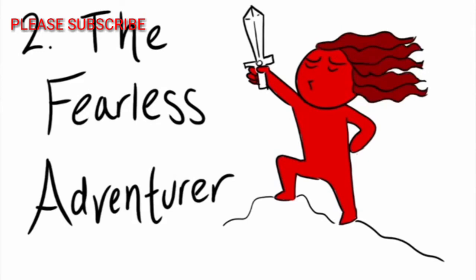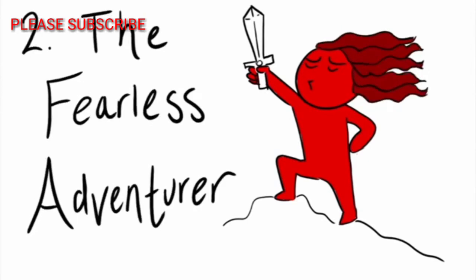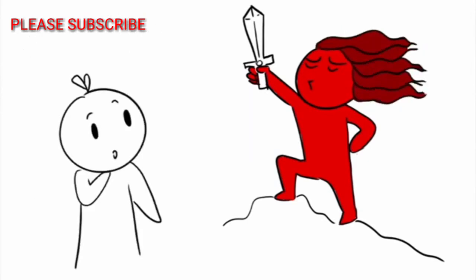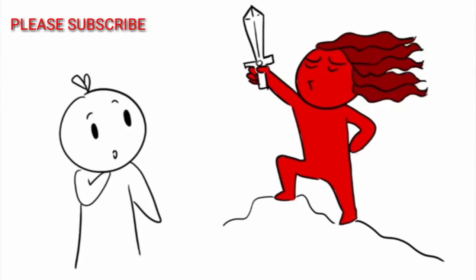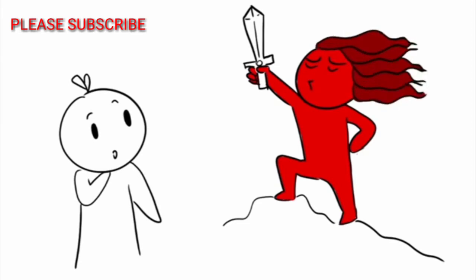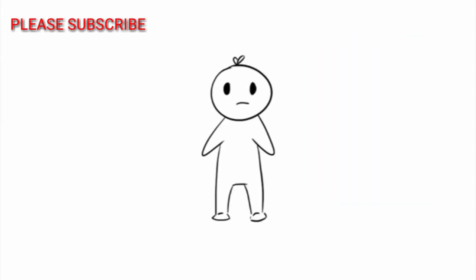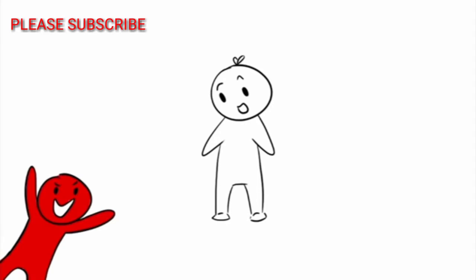Number two, The Fearless Adventurer. Ever thought of someone and thought, yes, I'm going on an adventure? That person is probably your fearless adventurer. They're the fun friend, someone we don't usually get acquainted with until we attend at least one or two get-togethers.